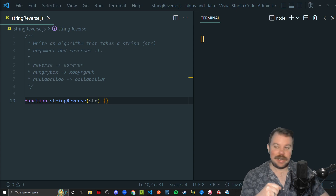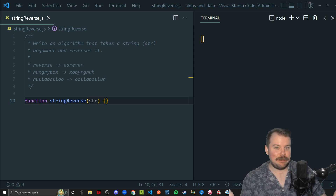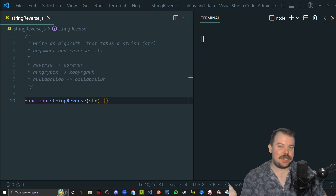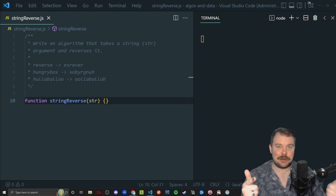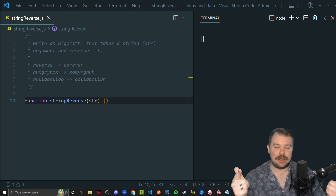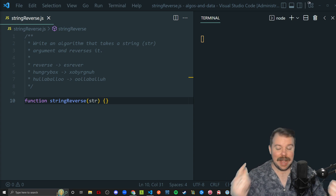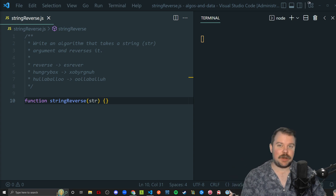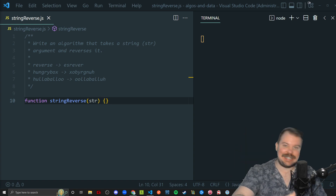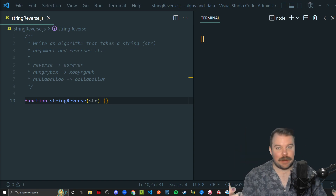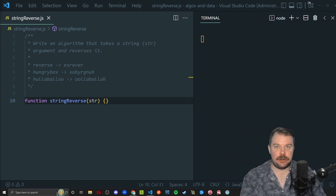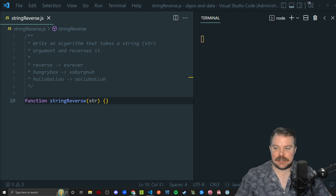Hey y'all, I'm Luke and this is my algorithm and data structure series where I help you, the prospective JavaScript student, tackle the most common algorithms and data structures to prepare you for that interview so you can ace it. Because remember, luck is where practice meets opportunity. So let's go ahead and get started.